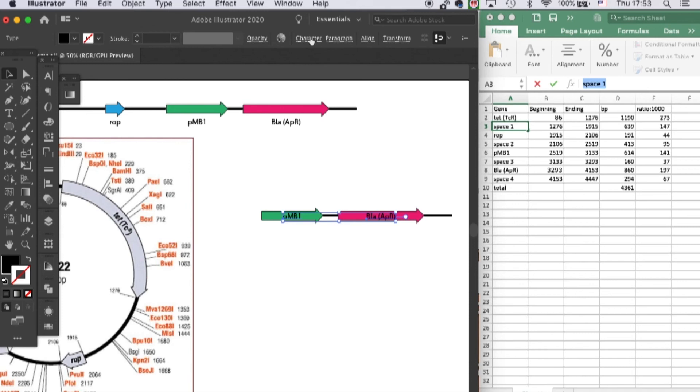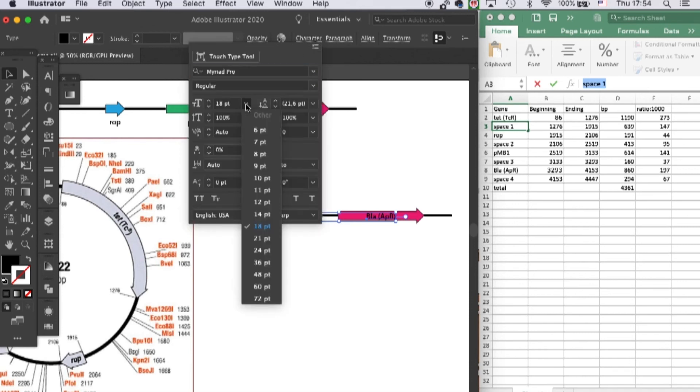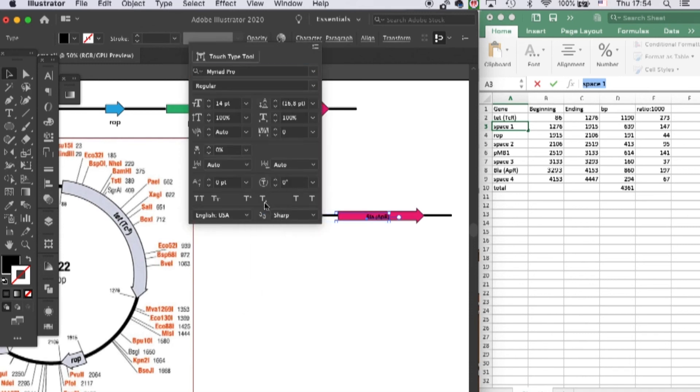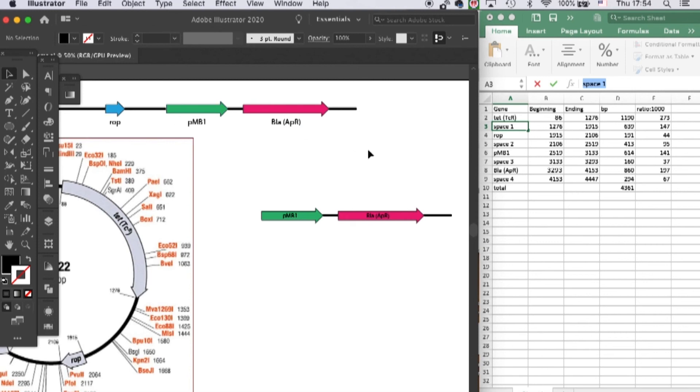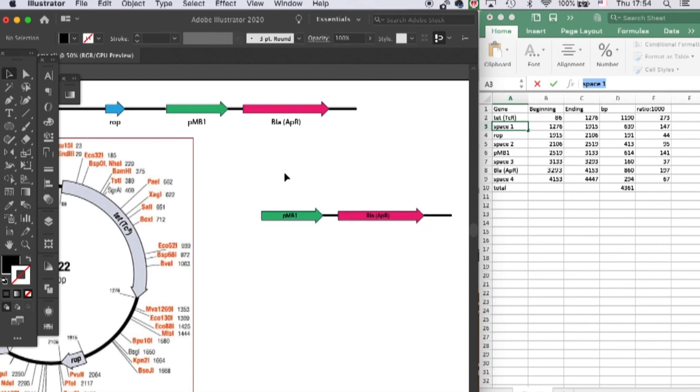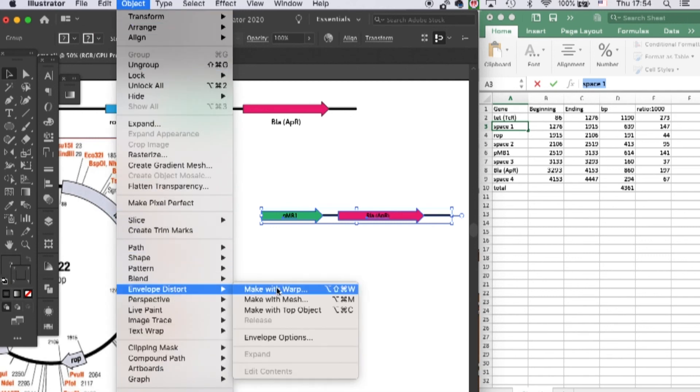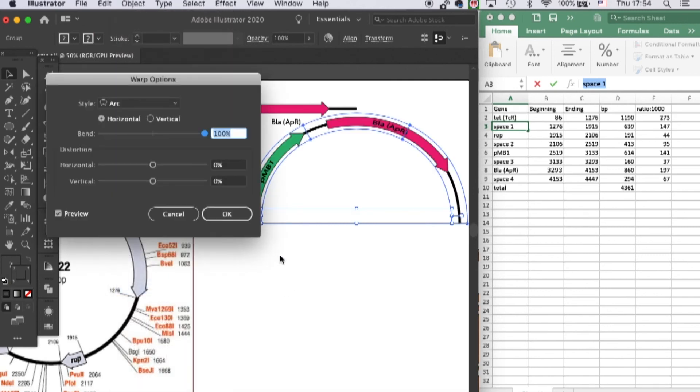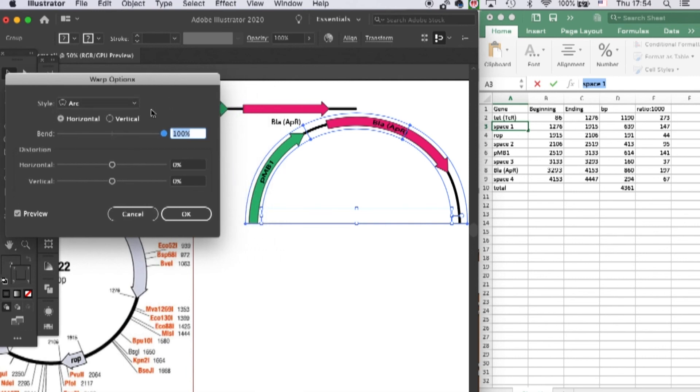And make them a little bit smaller. Okay, and group all of these objects and select it. Go to Object, Envelope Distortion, Make with Warp, and choose Arc as the style.